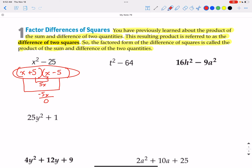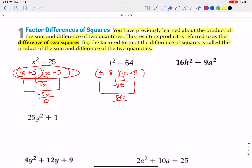t squared minus 64 — same situation. Can we factor by distributive property? We cannot. So let's try a binomial pair. t squared splits up as t and t. Two numbers that multiply to be negative 64 would be negative 8 and positive 8. The inside terms are negative 8t and the outside terms are positive 8t, and that does add up to 0, so we have that factored correctly.